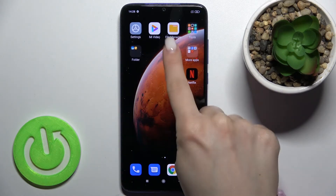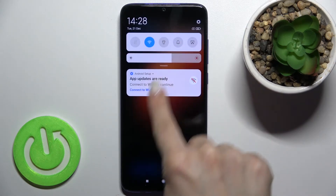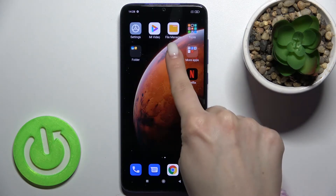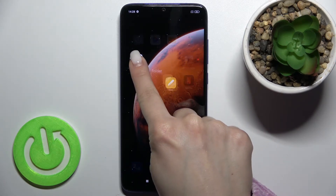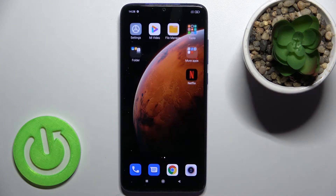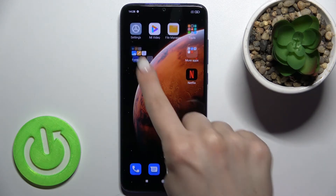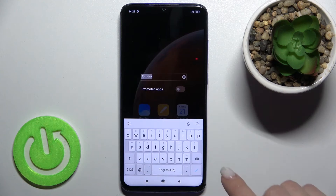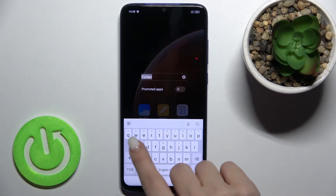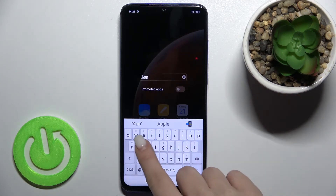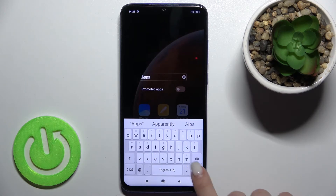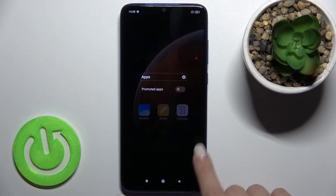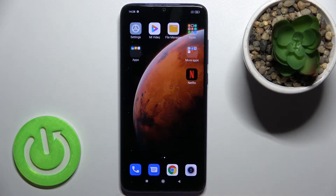If you want, you can also rename the folder. Just tap on the name field and enter a new name — for example, 'Apps'. Then tap to save the changes, and as you can see, we have successfully renamed the folder.